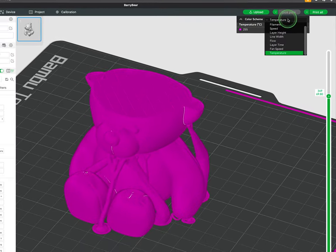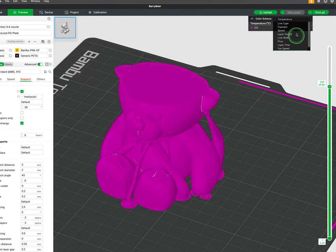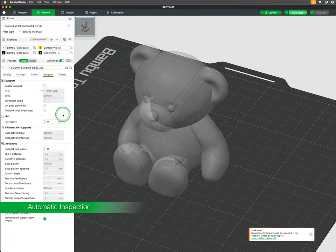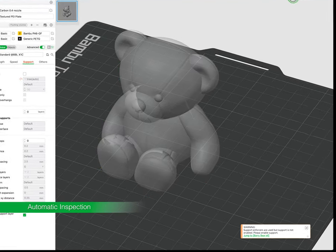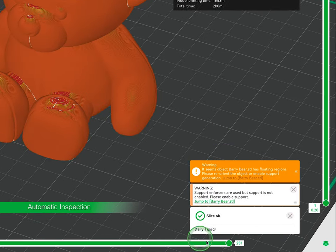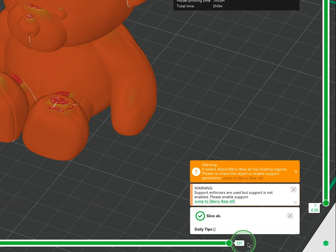Another feature that appears when slicing a plate is the automatic inspection. This appears in the lower right corner. The inspection will look for any issues you may encounter with the model or the print.